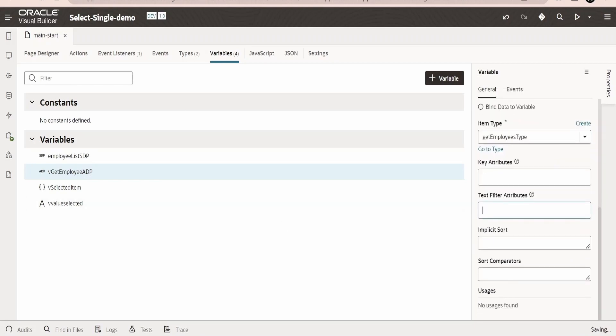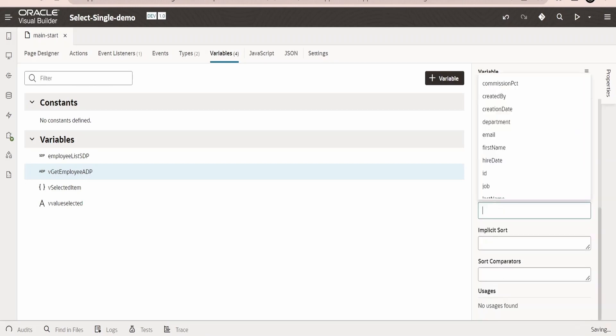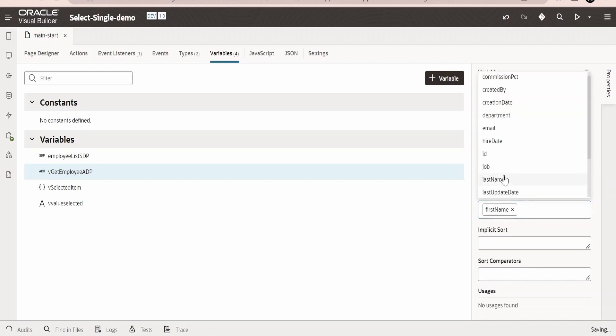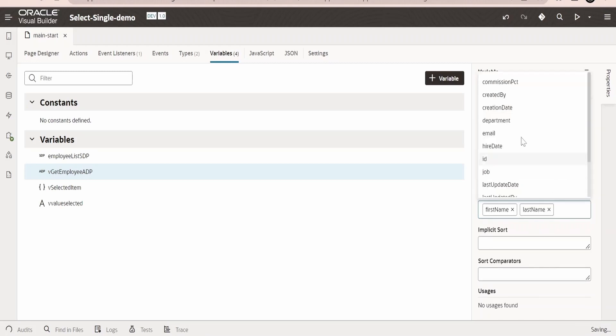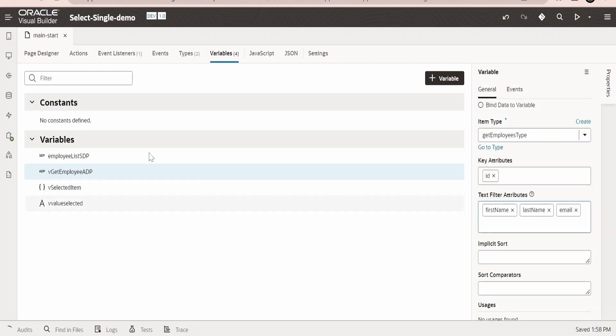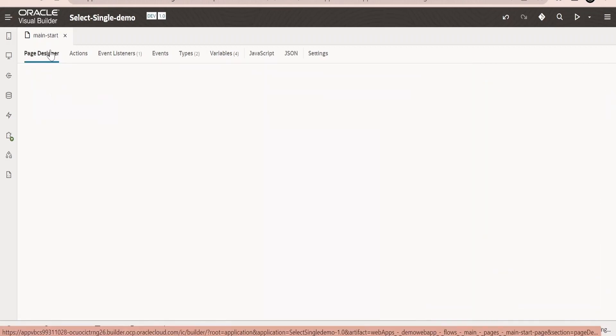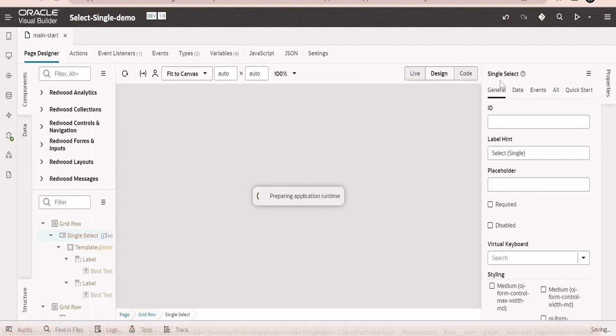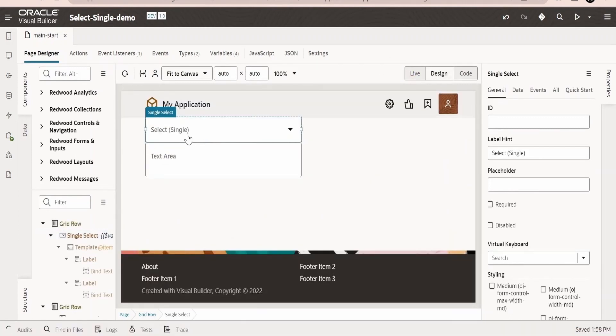Scroll down, we need to select the type which we have created just now, that is getEmployeesType. Click next. What is our key attribute? We can provide the ID as our key attribute. In the filter criteria we can give the option to search based on the first name, last name, as well as based on email address. Then we are done with this.